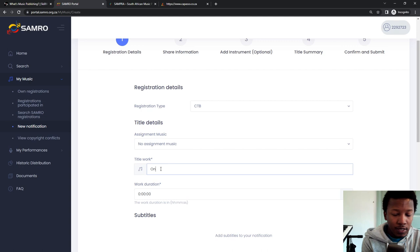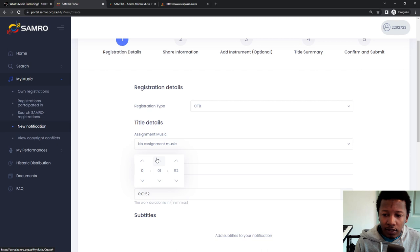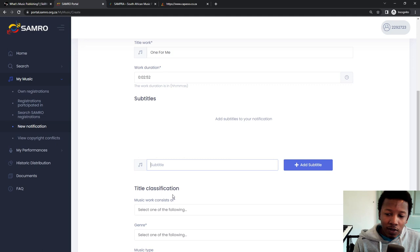So the title of the work that I'm releasing is One for Me. And then here in the duration, it's two minutes, 50 seconds. So you can actually type it in, 53 or 52, but I tend to do that. And then subtitle, you can leave that empty. That's if you have another name for it.